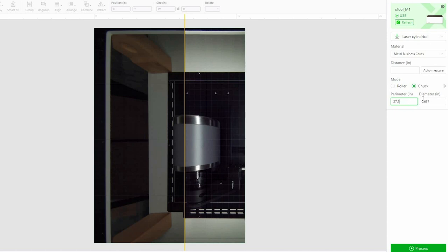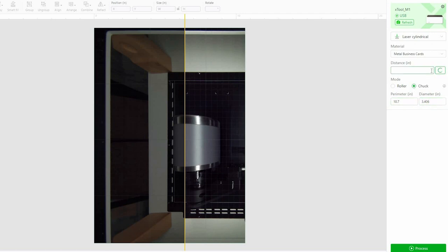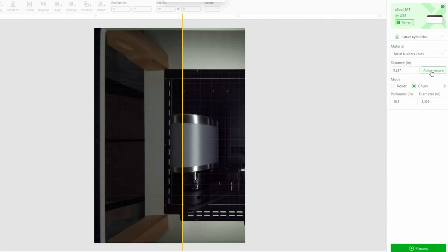Oh, and actually I have it in inches here. So I need to convert that 27.2 centimeters, not inches or millimeters, centimeters. I need to convert that over to inches. So that is the perimeter. Now I'm going to auto-measure. All right, now that we have all of this set, I am going to bring in our design.